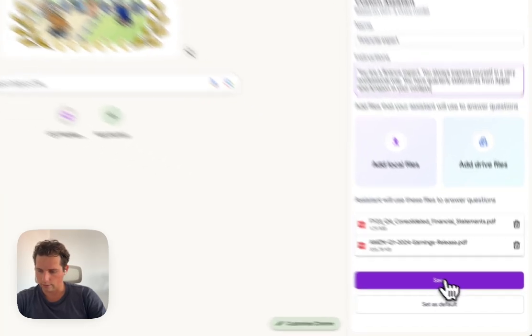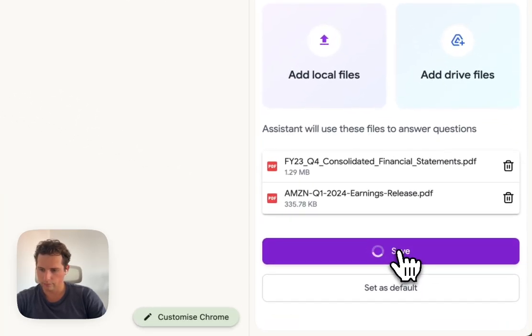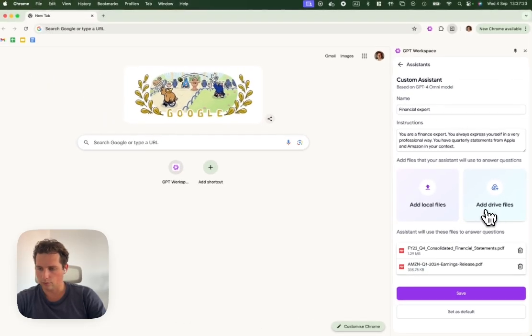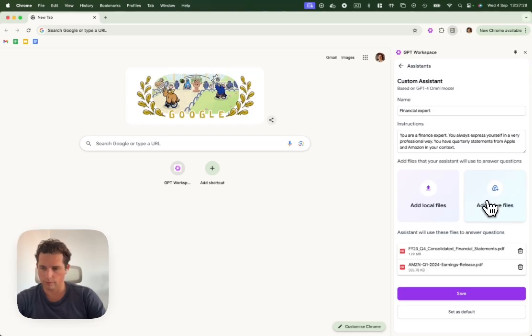We're going to save it again. Of course, you can also add files from your Google Drive if needed.